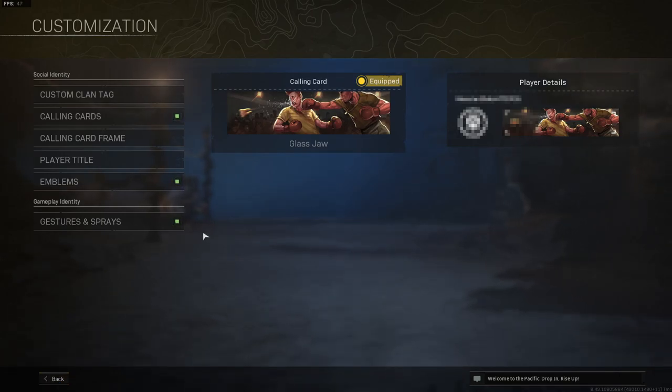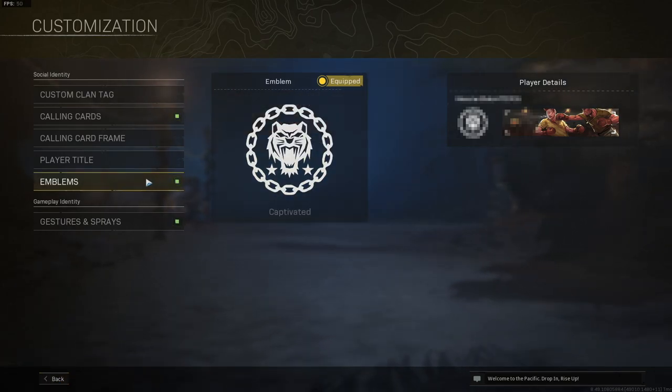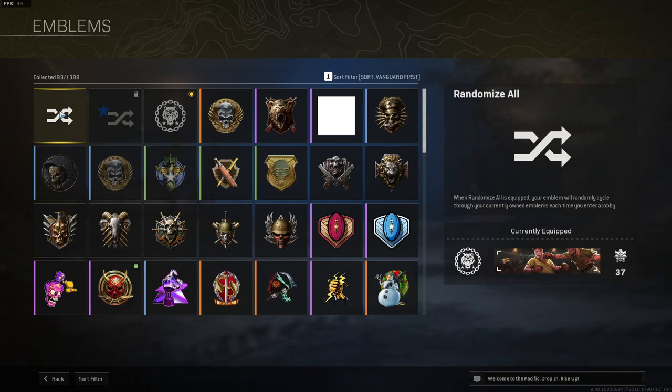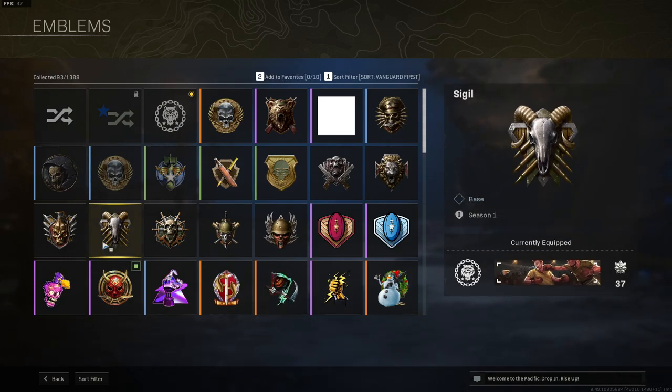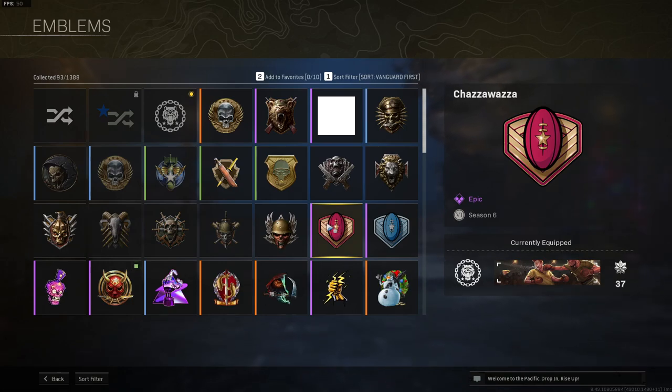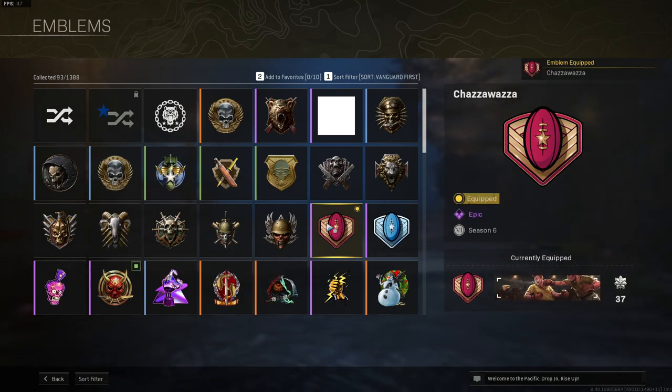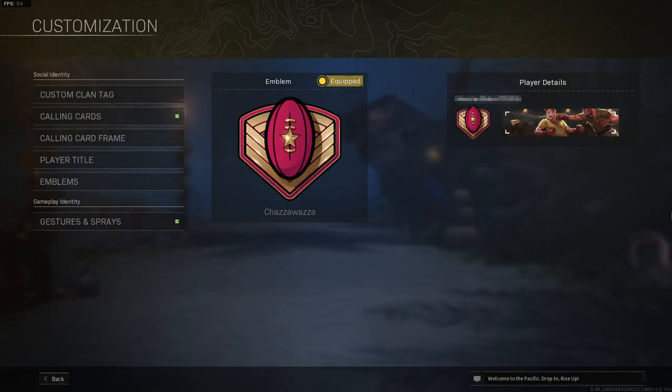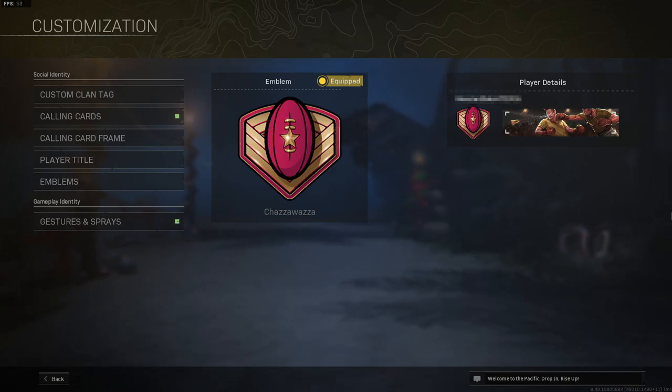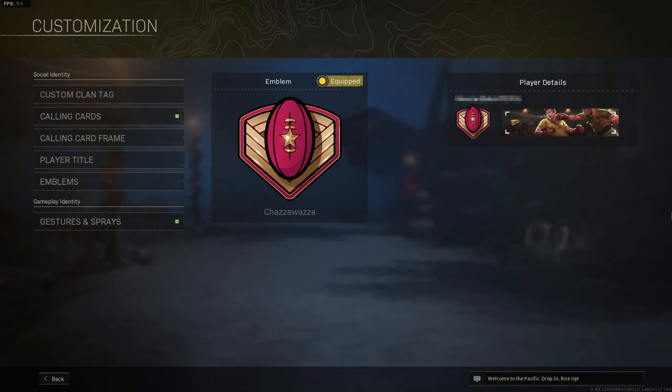Now do the same for the emblem. You need to select either randomize or select a new one. Once you've done that, go ahead and jump into a game and see if that resolves the dev error 5476.